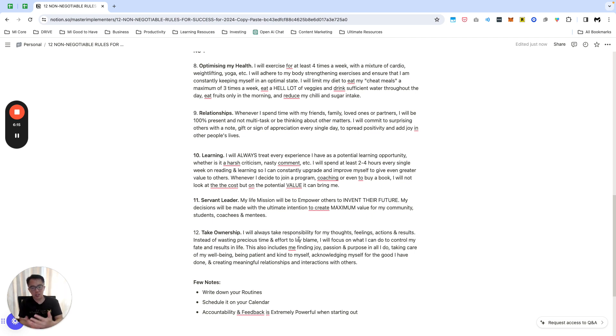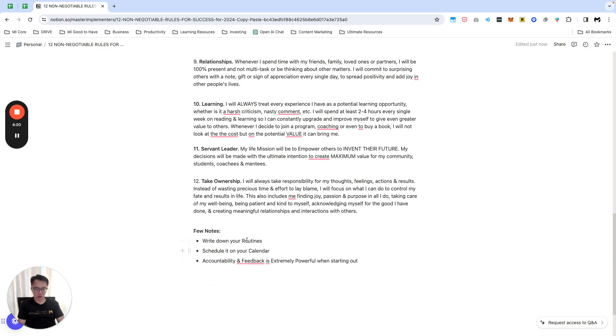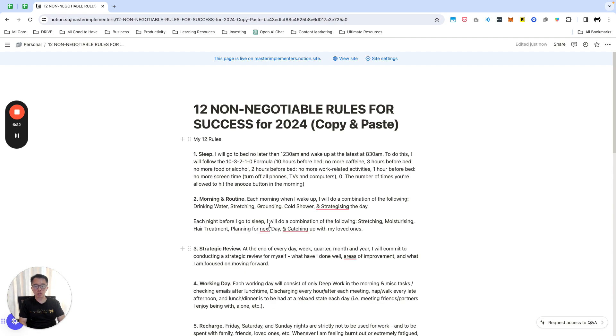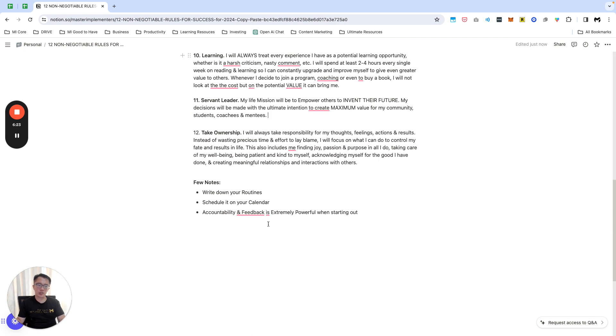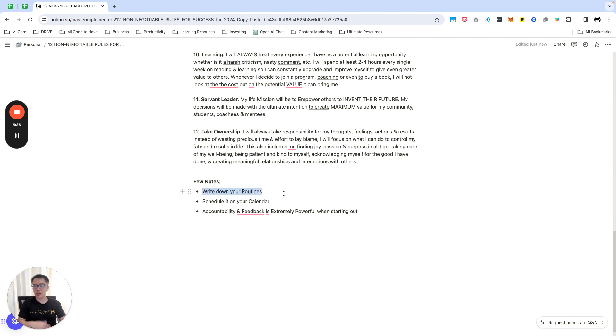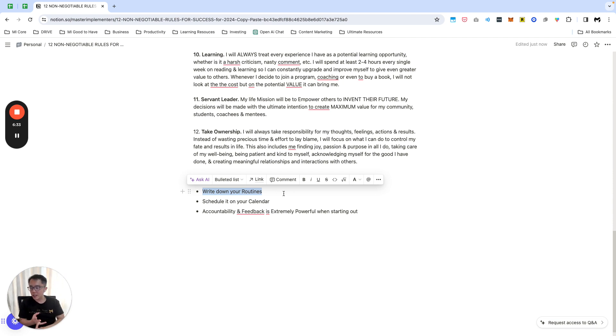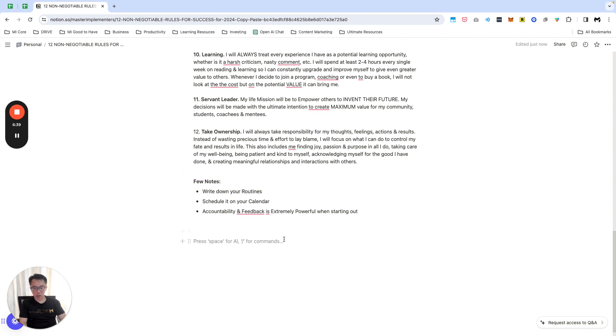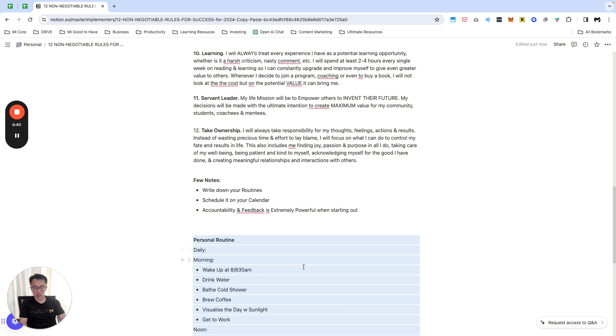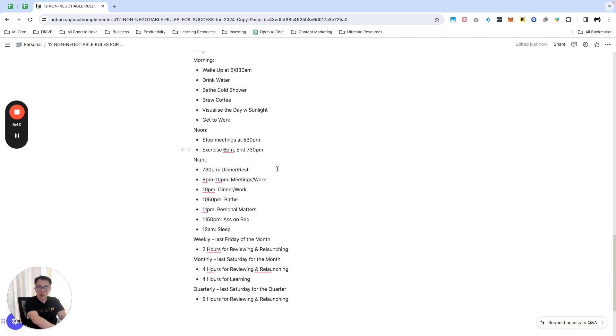A couple of notes for this. If you are looking to do your own non-negotiable rules, which is an activity I absolutely recommend anyone to do, write down your routines. Write it down in a note somewhere so that you'll be very clear exactly what are your daily, weekly, monthly, or quarterly routines. This is something that I drew up previously, so just be very clear.